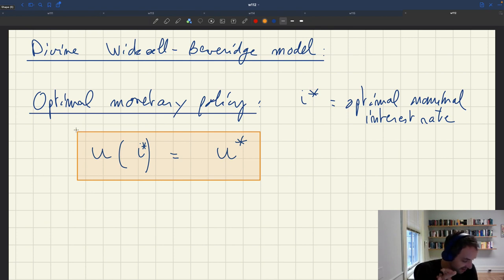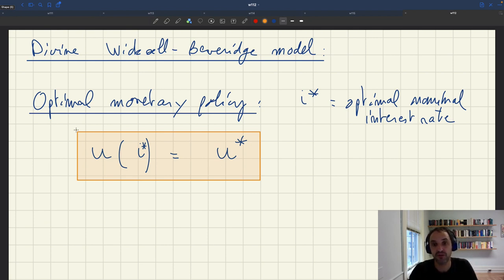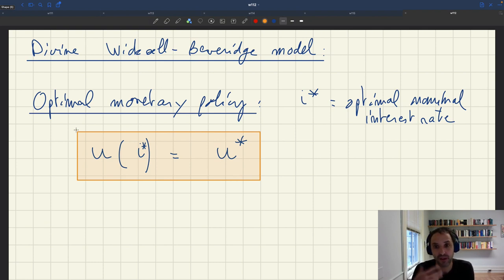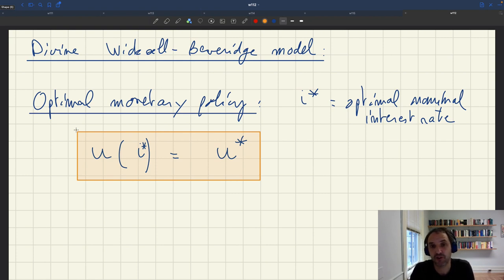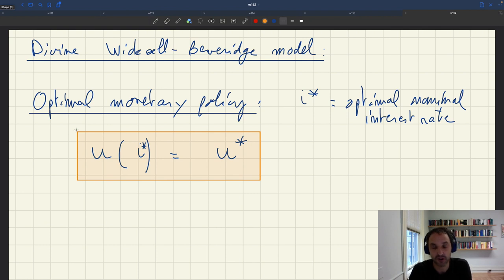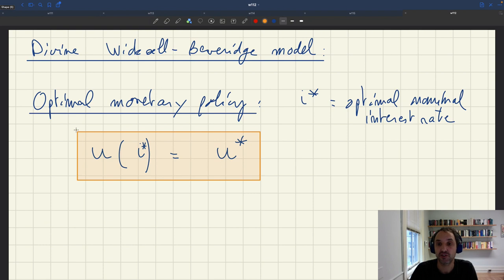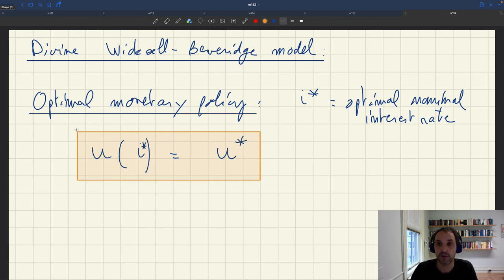That's the high-level characterization of monetary policy — it's particularly simple. It's very different from what you may have seen in other monetary models, like the Woodford DSGE model, where you don't get an explicit expression for the optimal nominal interest rate. But here you get something very simple: the nominal interest rate must be set so that the resulting unemployment equals the efficient unemployment rate.